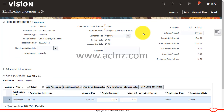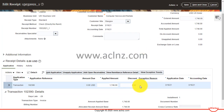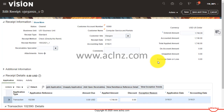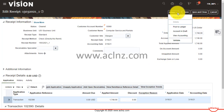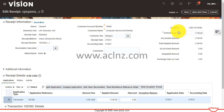By saving, the receipt will be saved and applied to the invoice. Now I'm going to account in draft, which will basically create the receipt accounting.